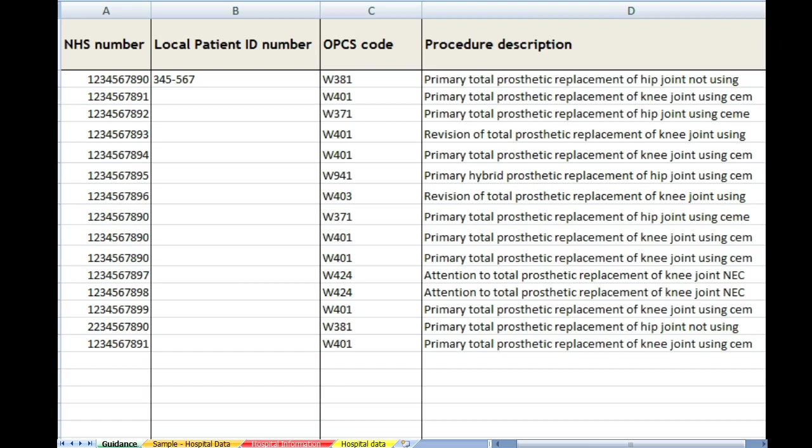The second column is the local patient ID. That is the patient hospital ID that you give to your patient, the one that you would use to be able to identify the patient.